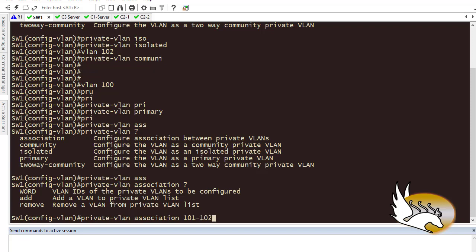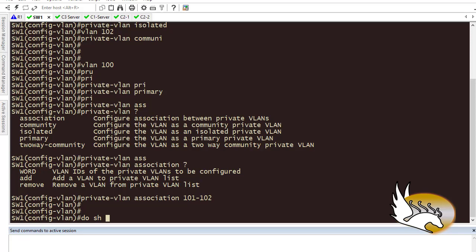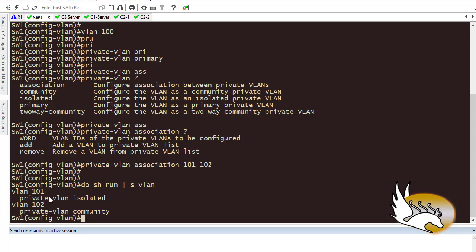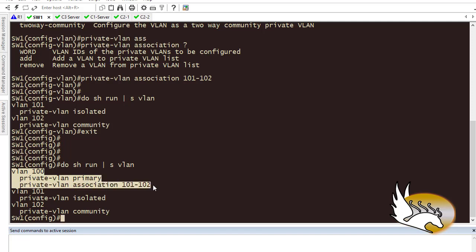Let's verify with 'show run section vlan'. We can see VLAN 101 is isolated, VLAN 102 is community, and VLAN 100 is the primary with both secondary VLANs 101 and 102 associated under it.